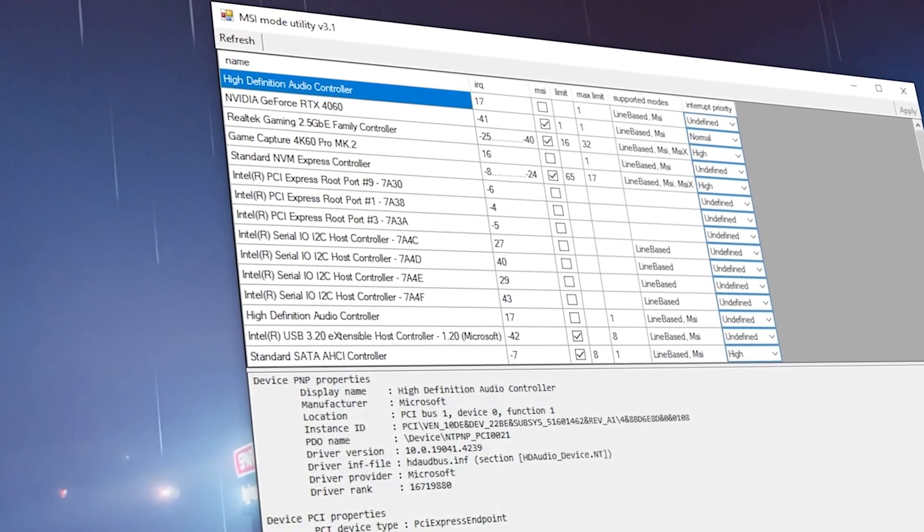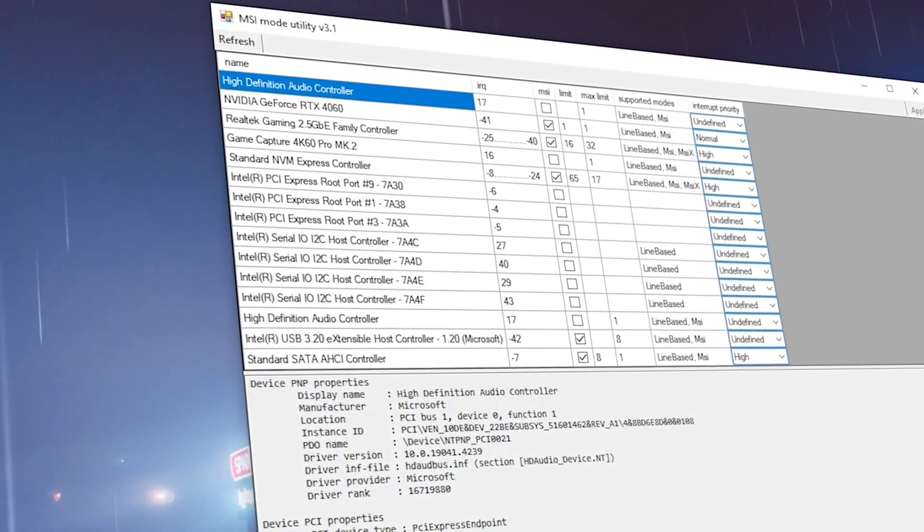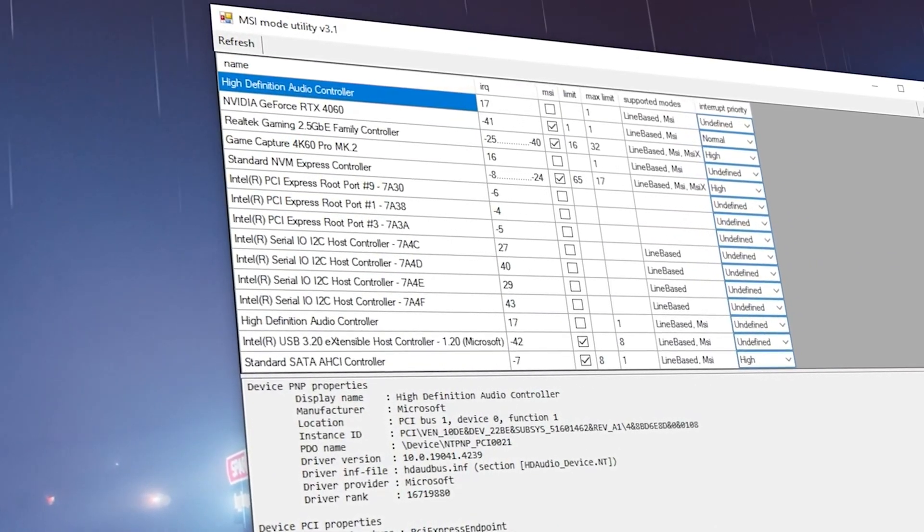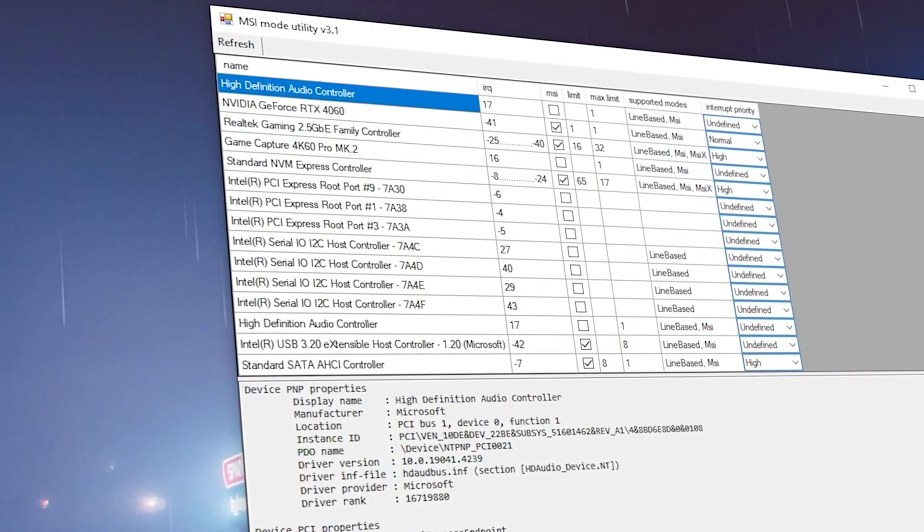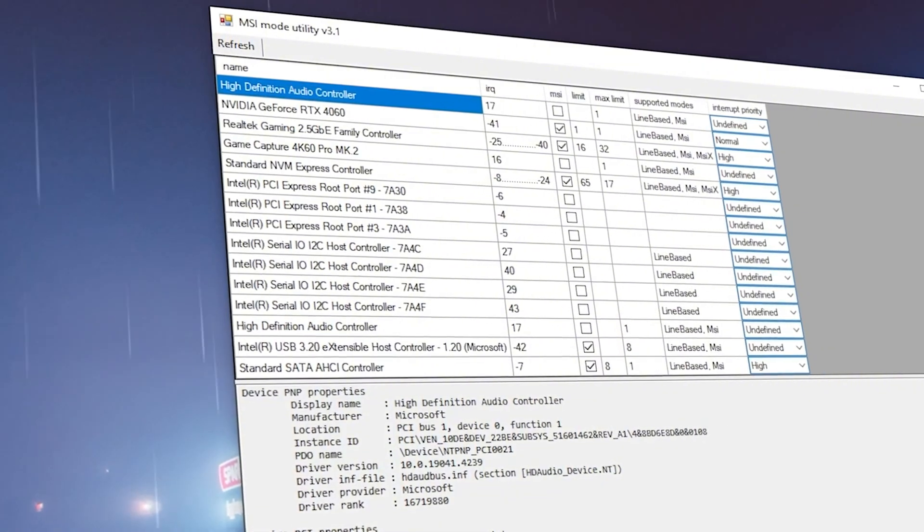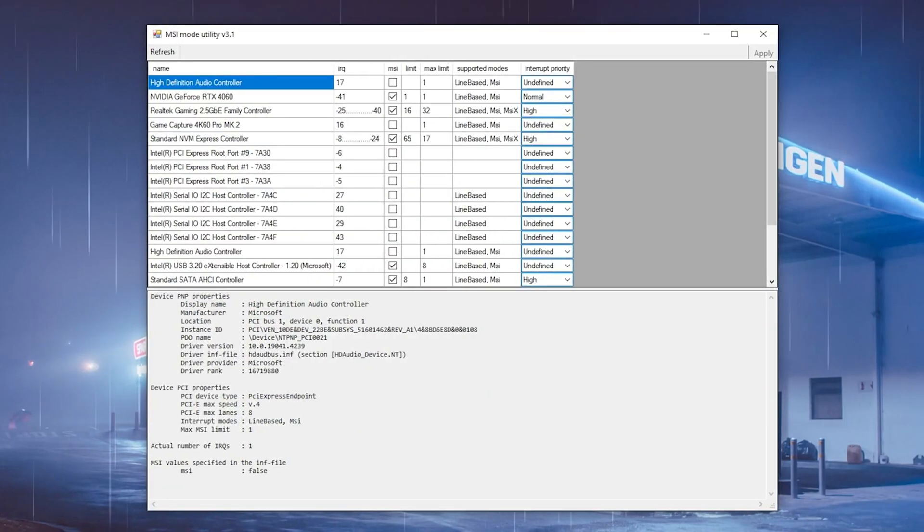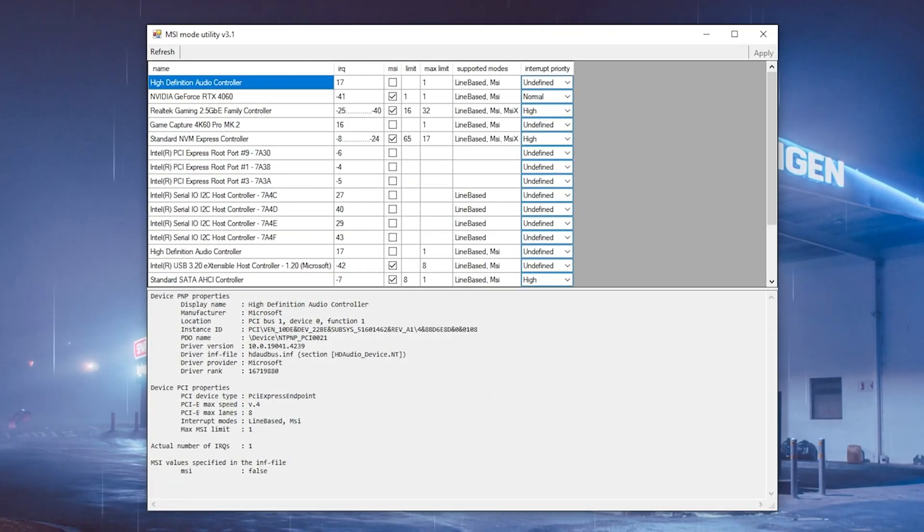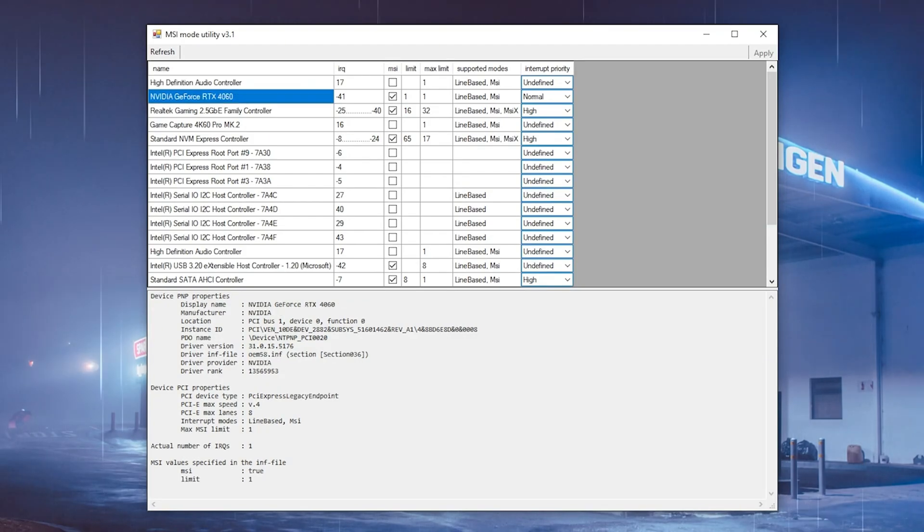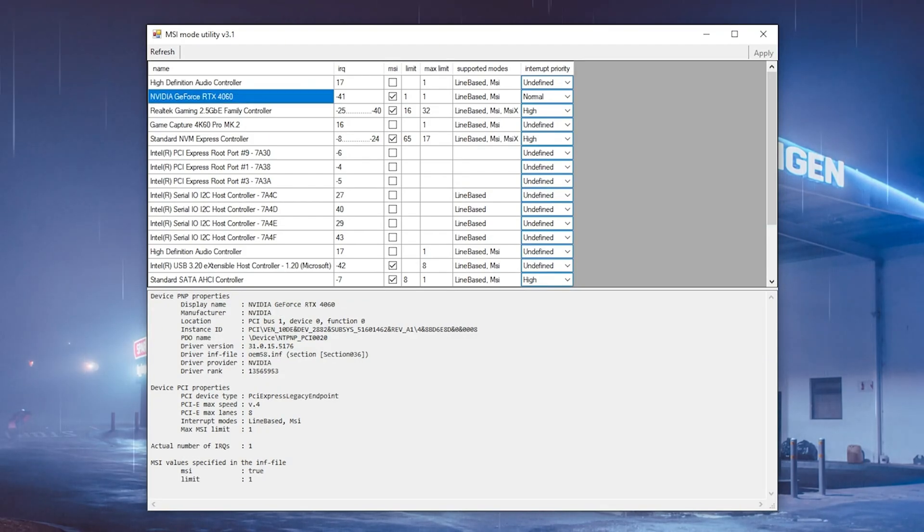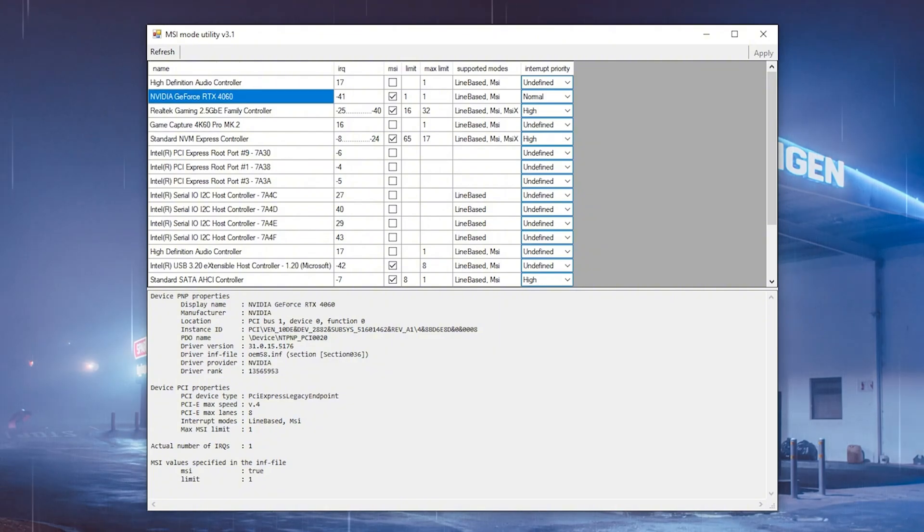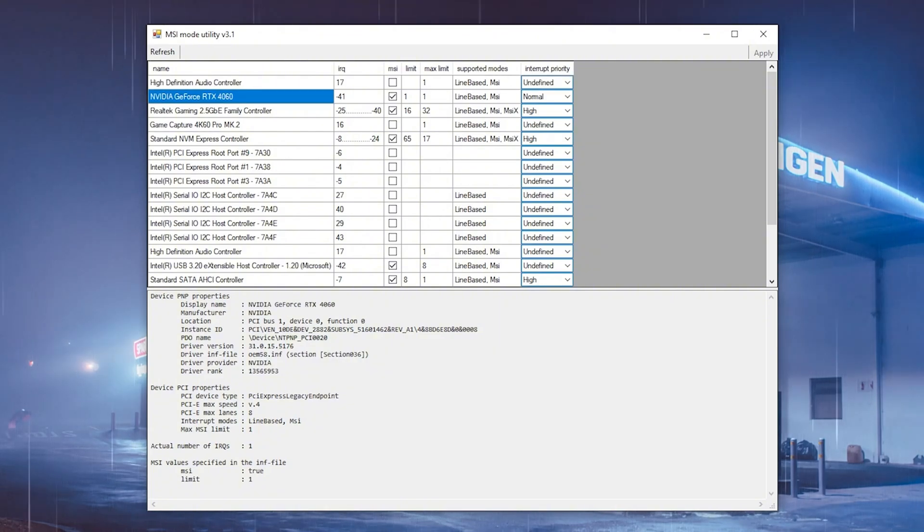So for this next step, we're also gonna be utilizing a tool which is going to help us enable the MSI mode for your GPU. Once you open up MSI Mode Utility, which you can also find with the link in the video description, I want you to switch to your current GPU. For me it's NVIDIA GeForce RTX 4060, and then you can see on the right side supported modes, that should say line-based and MSI.